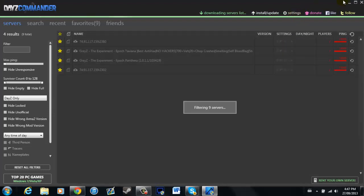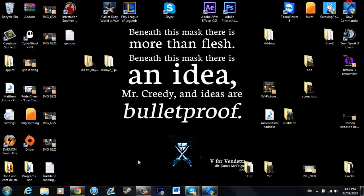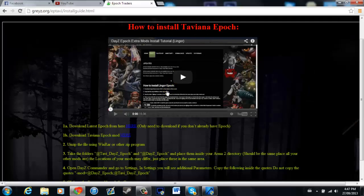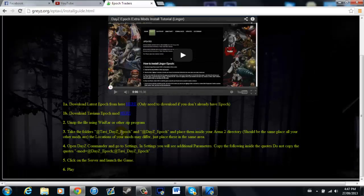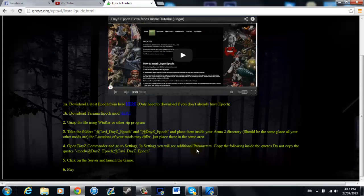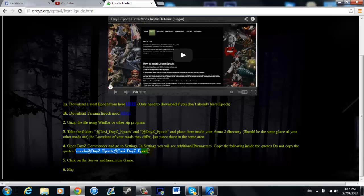That's all right. And you're going to go back here. As you can see, you need some parameters. And you're going to start from the minus mod and finish at Epoch Taviana, obviously without the quotation or talking marks.